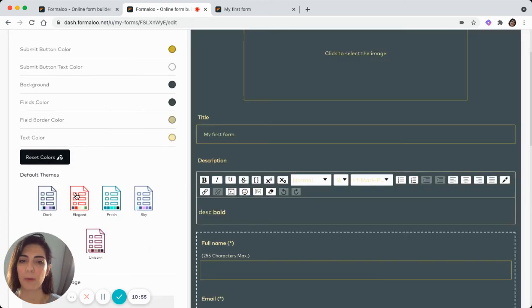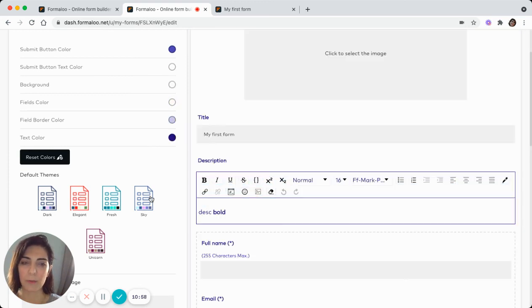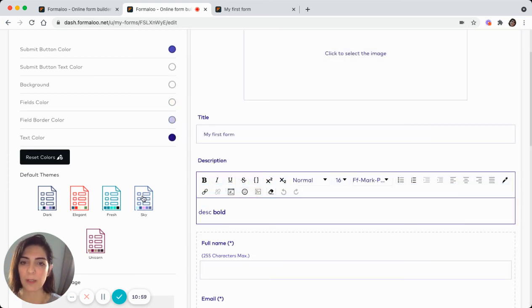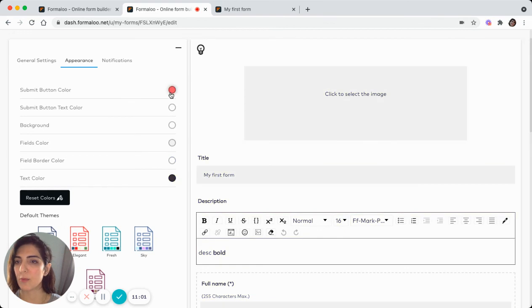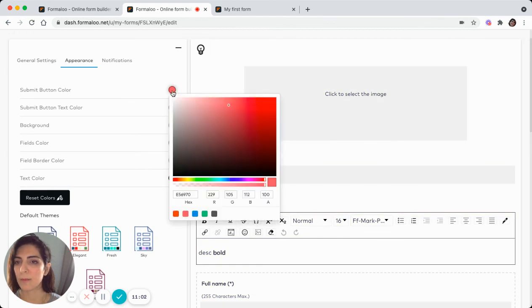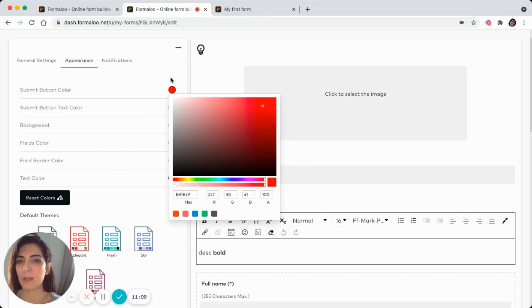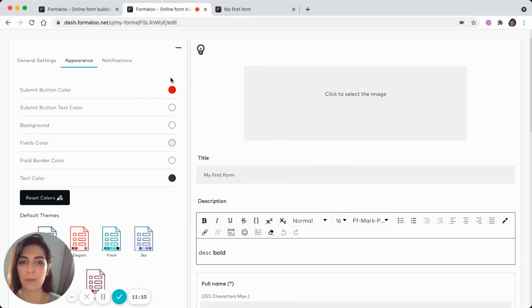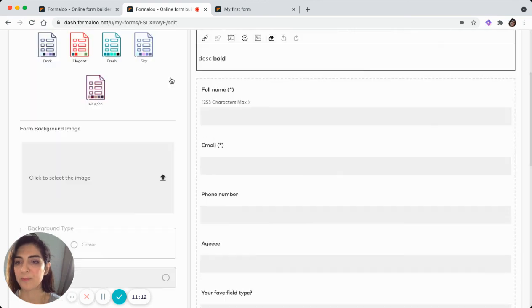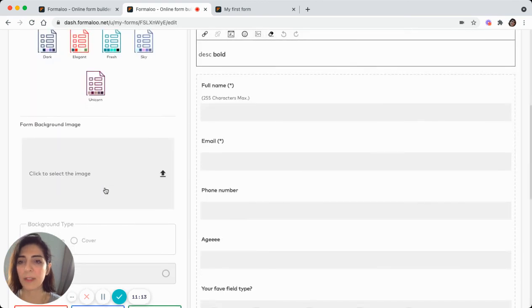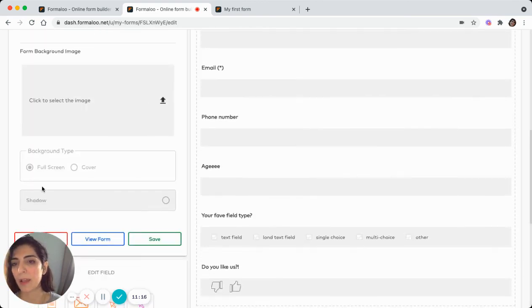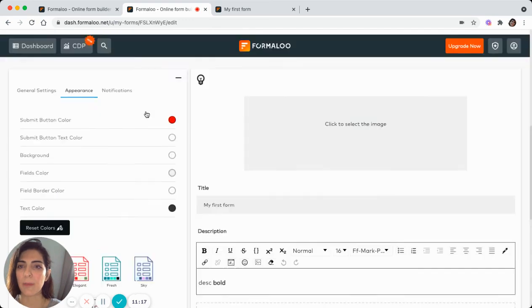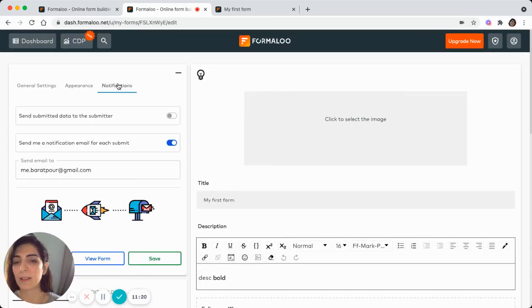You can choose from the templates, form templates views or choose from the colors here. For example, you can copy and paste the hex code and have your own branding in your own form. Or you can choose a background image here. And yeah, so this is how the appearance tab works.